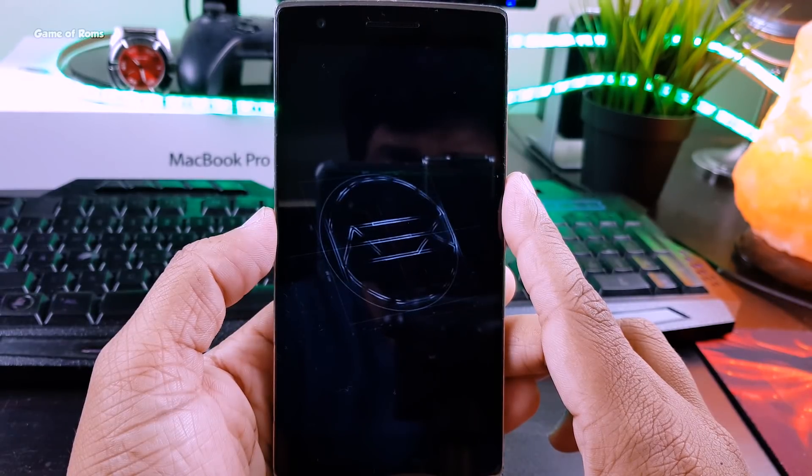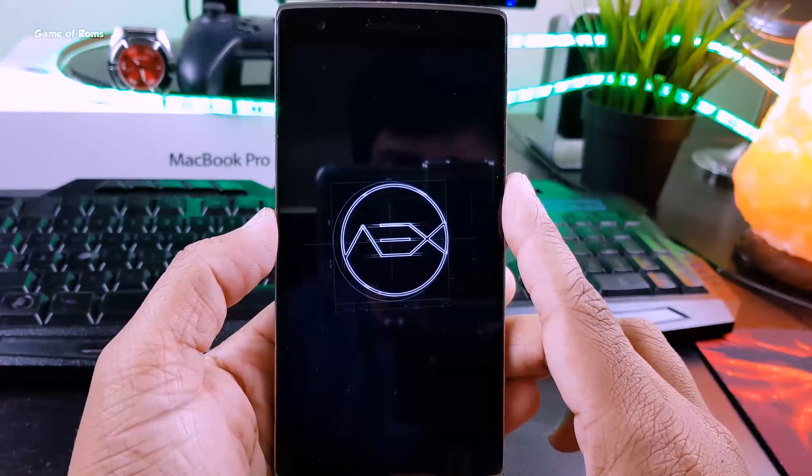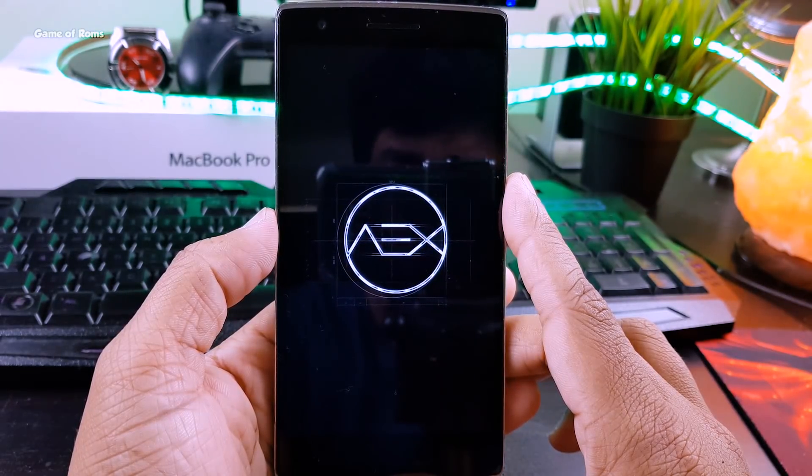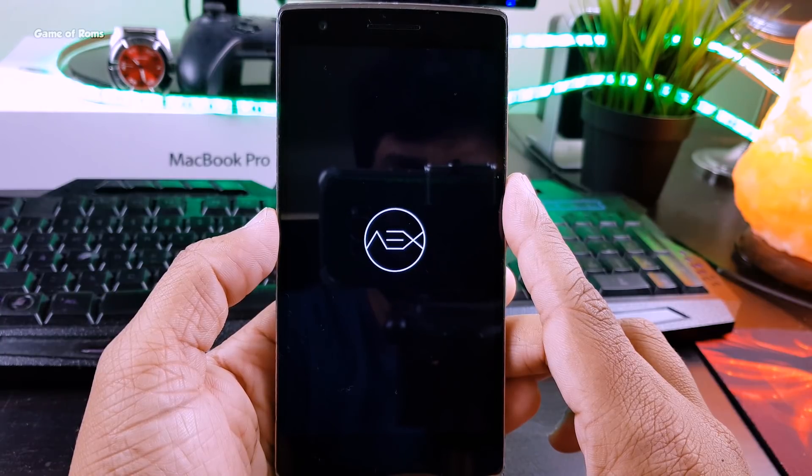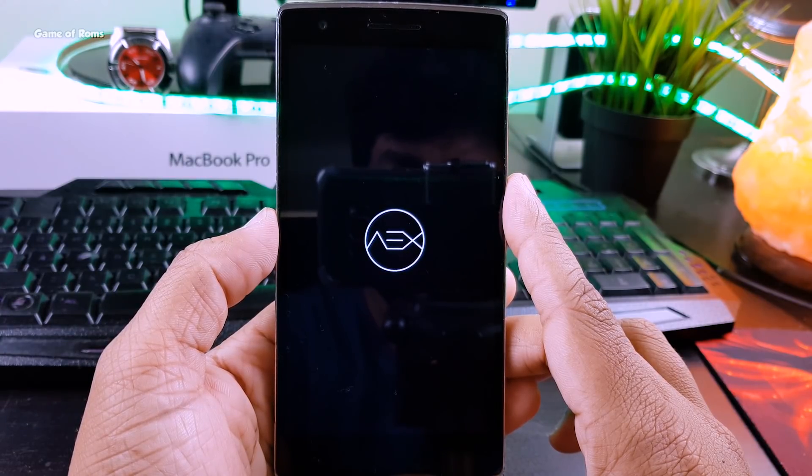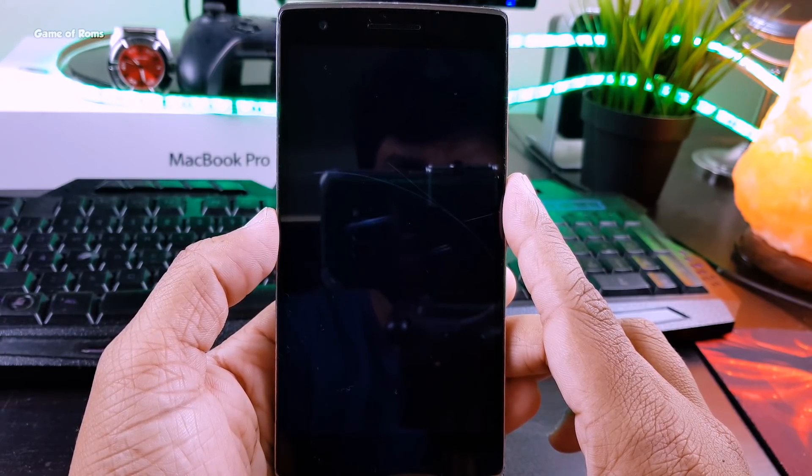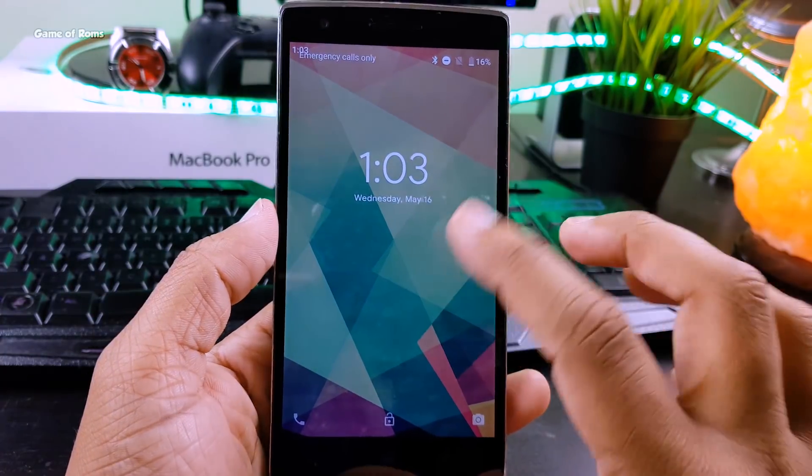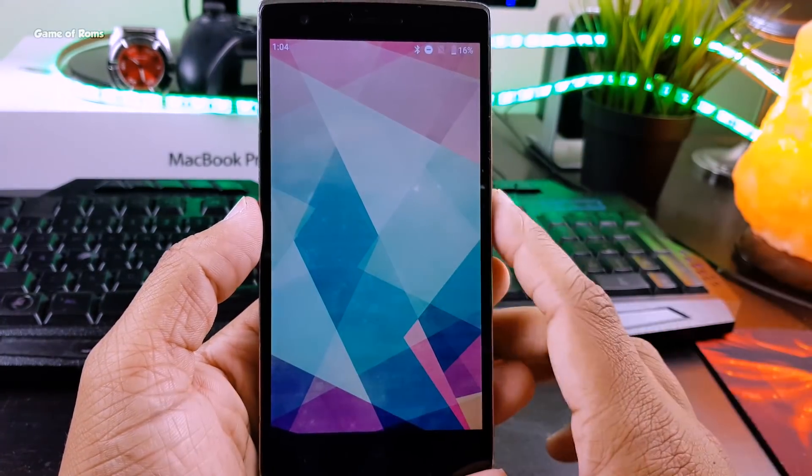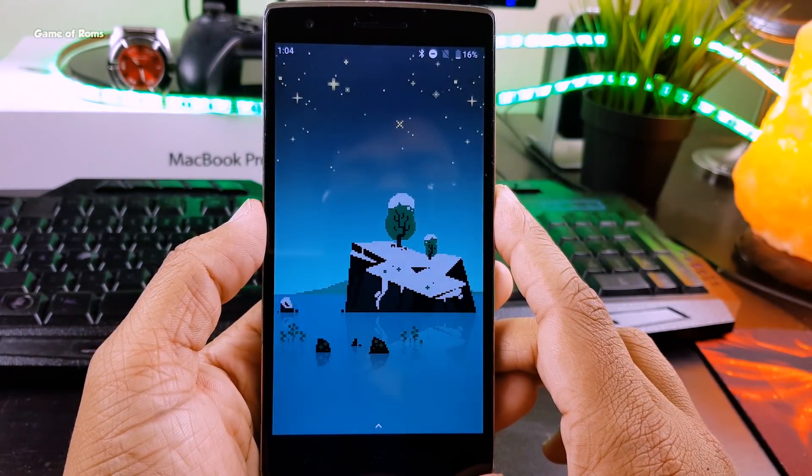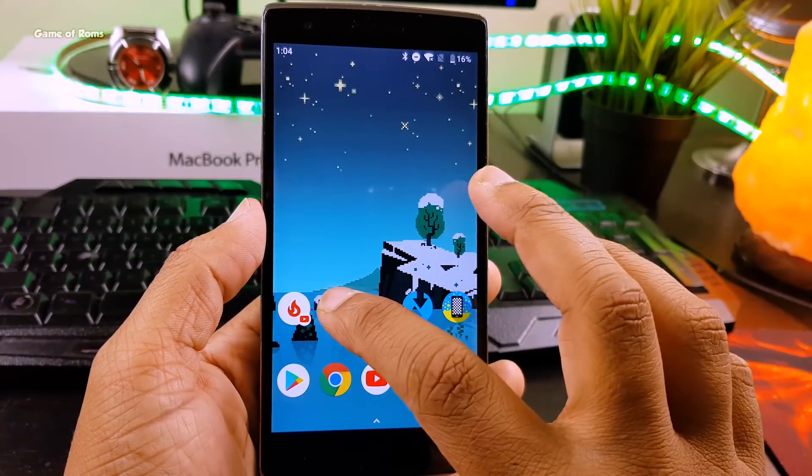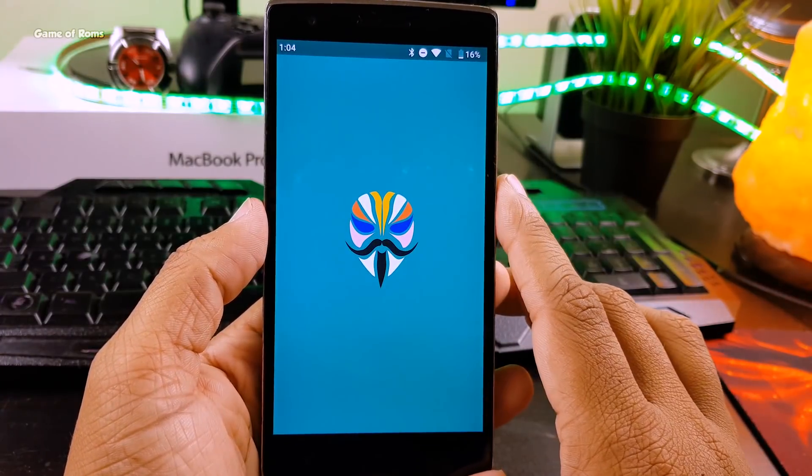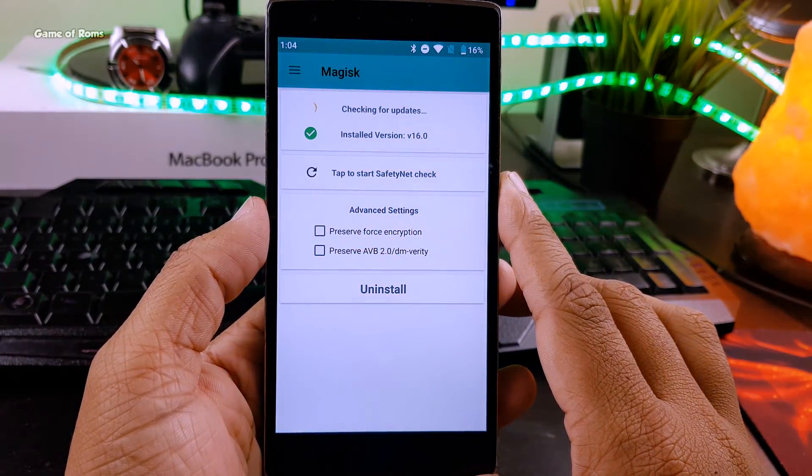These issues come from having systemless SuperSU pre-installed in TWRP, and you know Magisk and SuperSU don't work together. So if this method doesn't work for you, go to your TWRP, completely wipe your internal storage, wipe everything, then factory data reset and then try again.